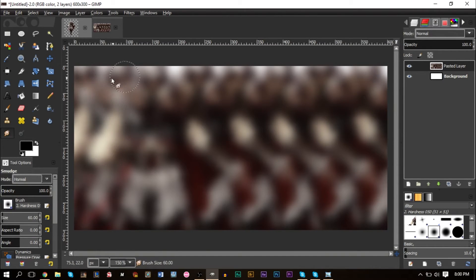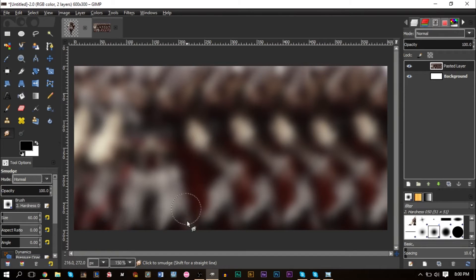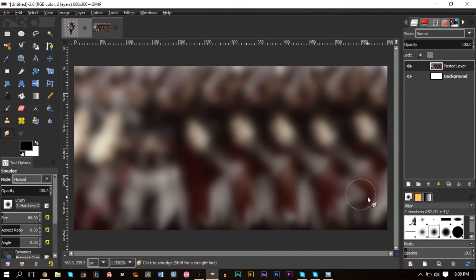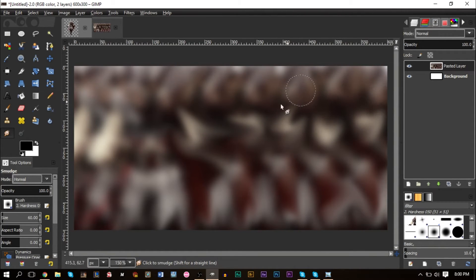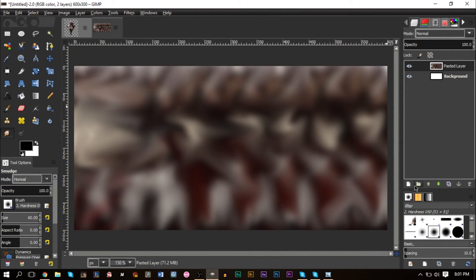You'll notice some white areas at the top — use your smudge tool and increase your brush size. Smudge out those white areas slightly; it doesn't need to be perfect. Smudge around down here to make it look more natural and not so artificial. Get creative — that's what making a signature is all about.